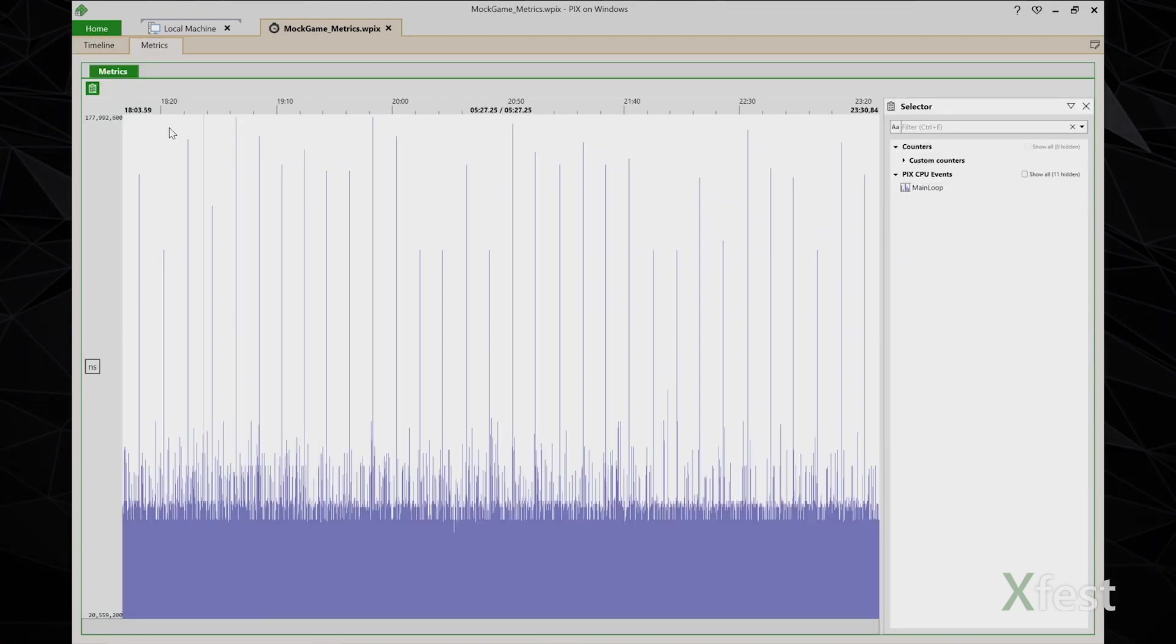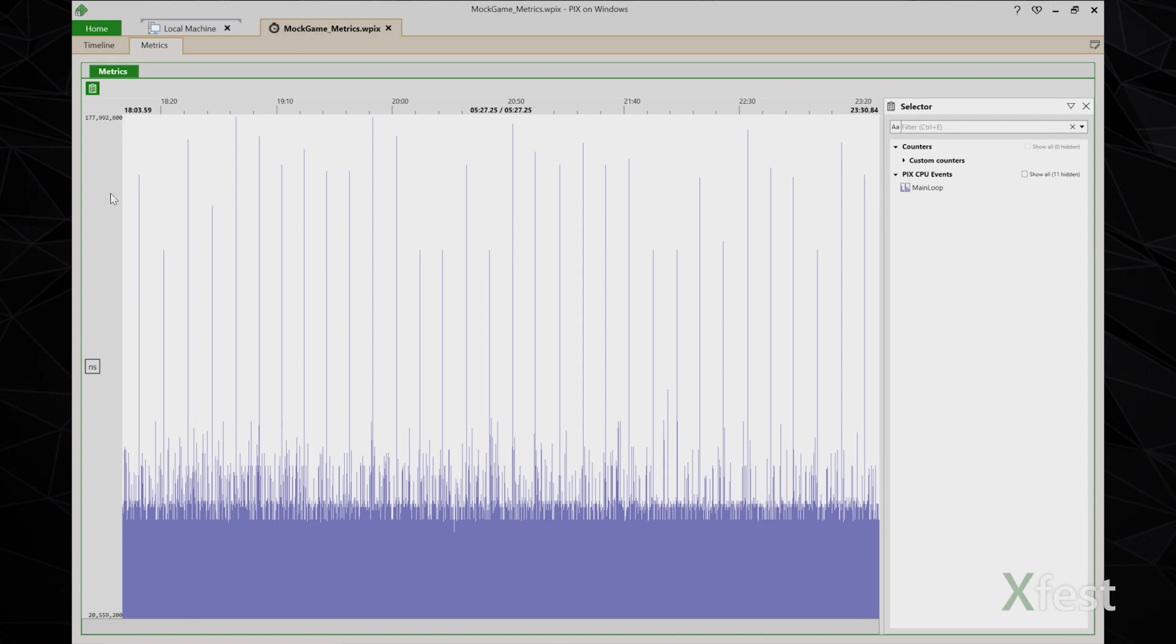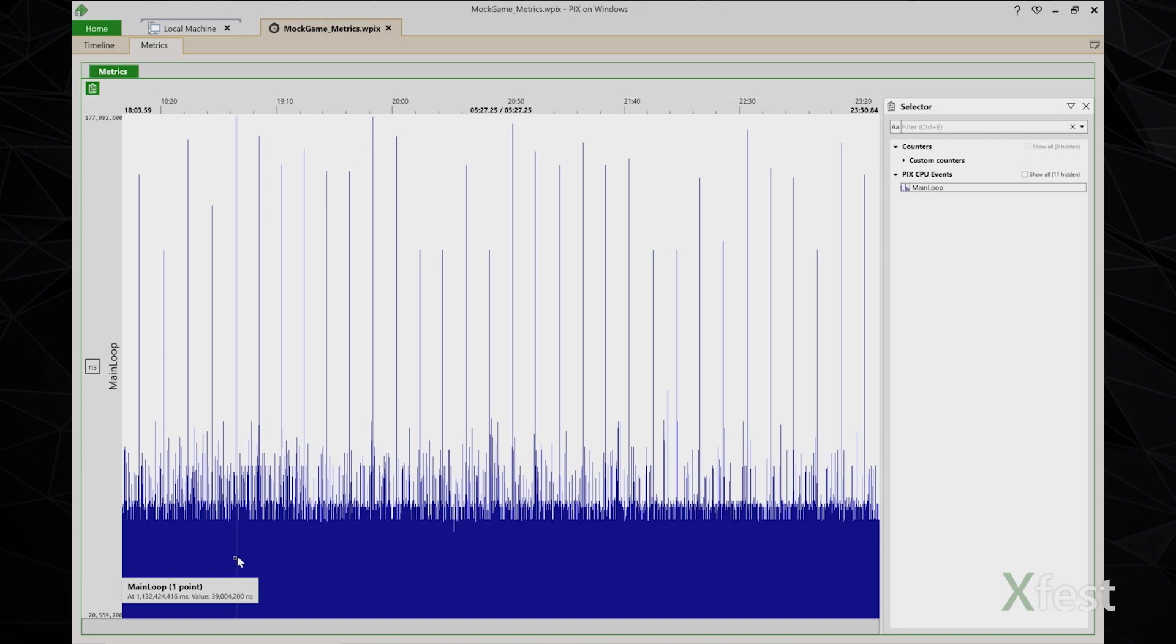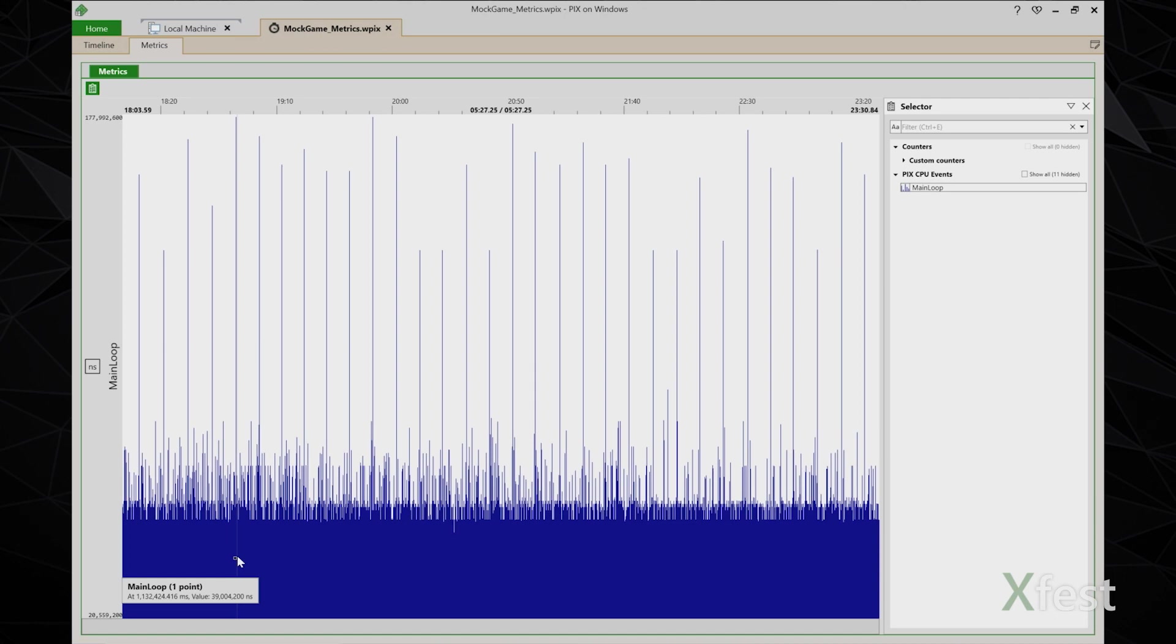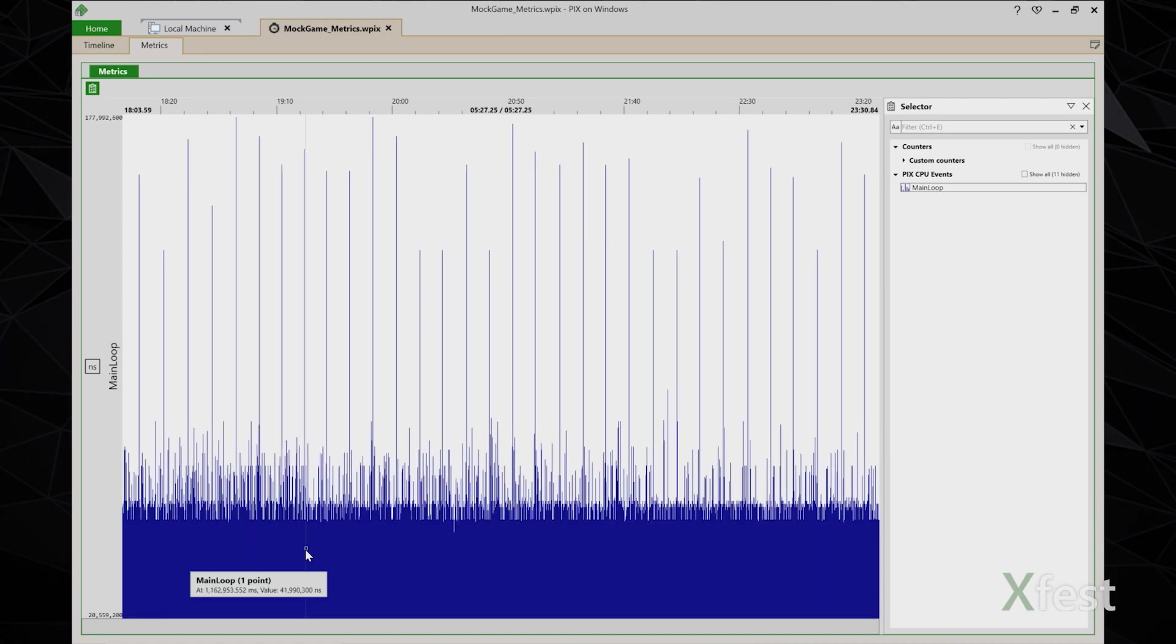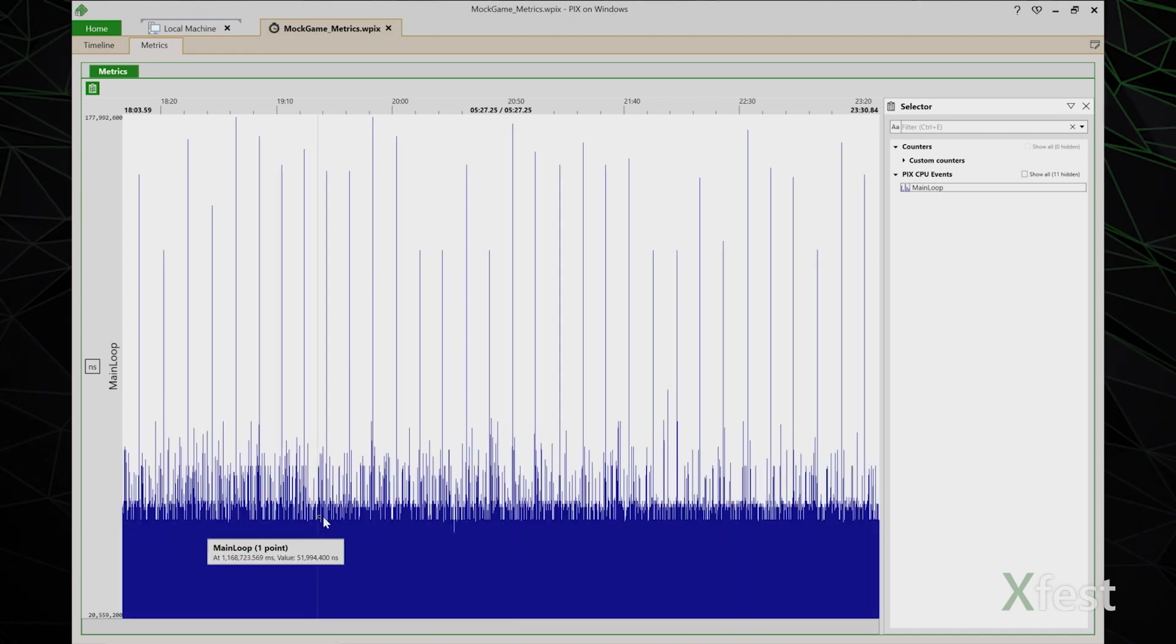The x-axis in the metrics view is time, so this is the length of my capture. The y-axis is the value of the duration of main loop at any point in time. So you can see as I mouse around here, the tooltip is displayed showing both the x and y values. And in most cases, the duration of main loop is pretty consistent. But there are definitely some times when it spikes.